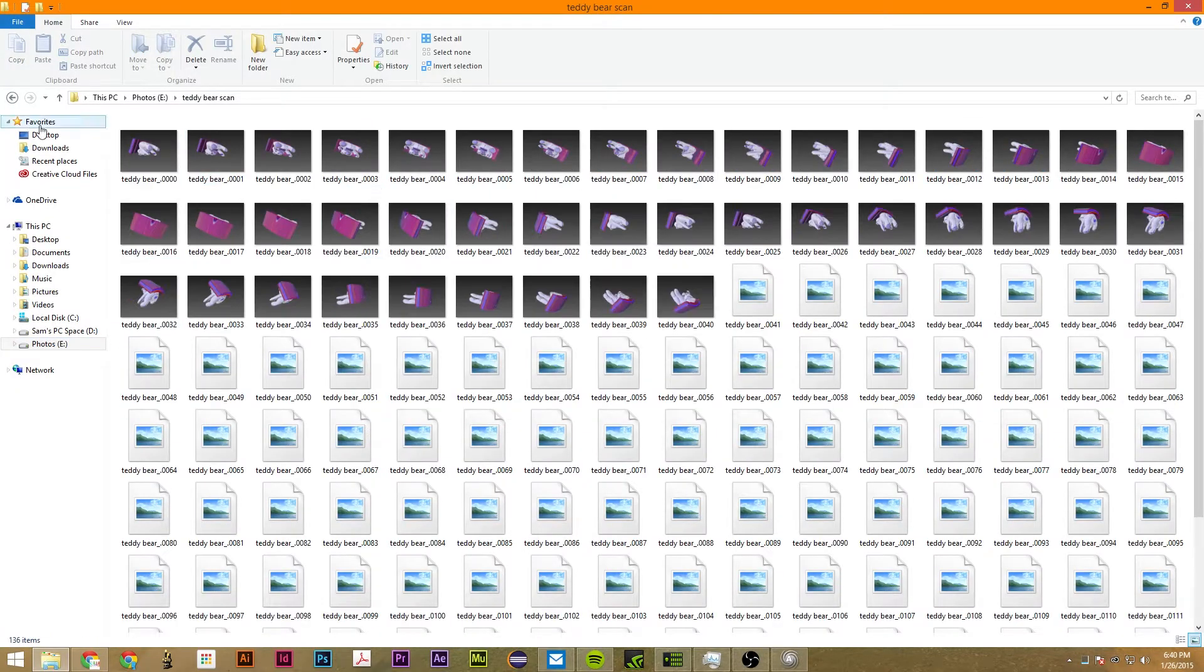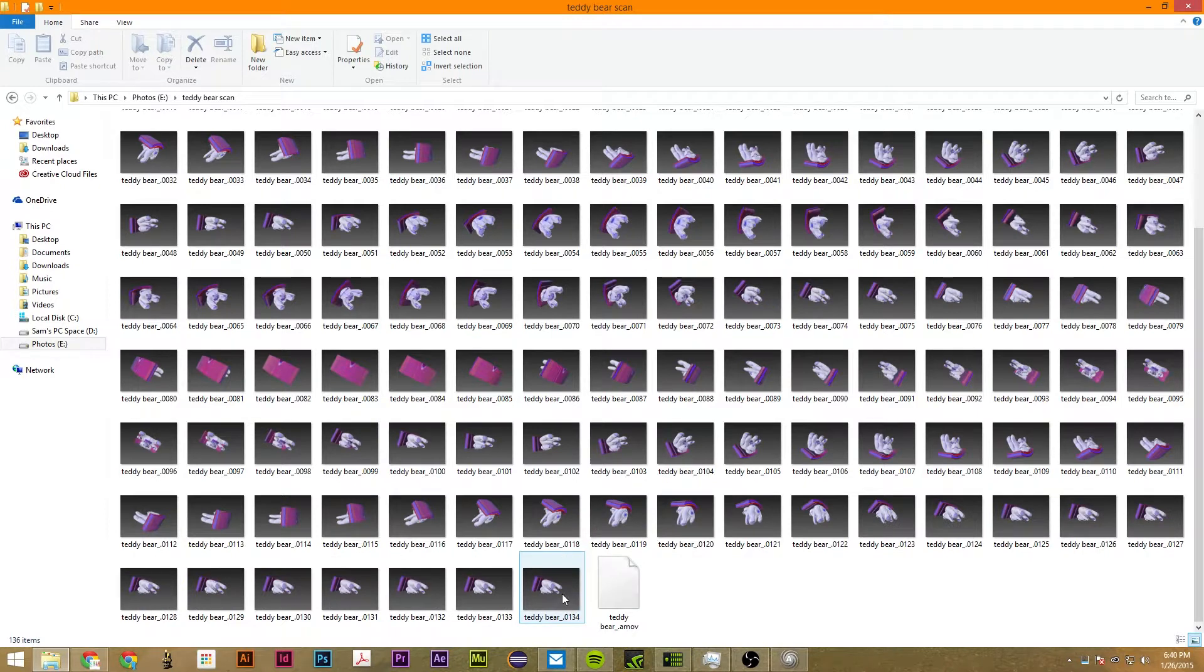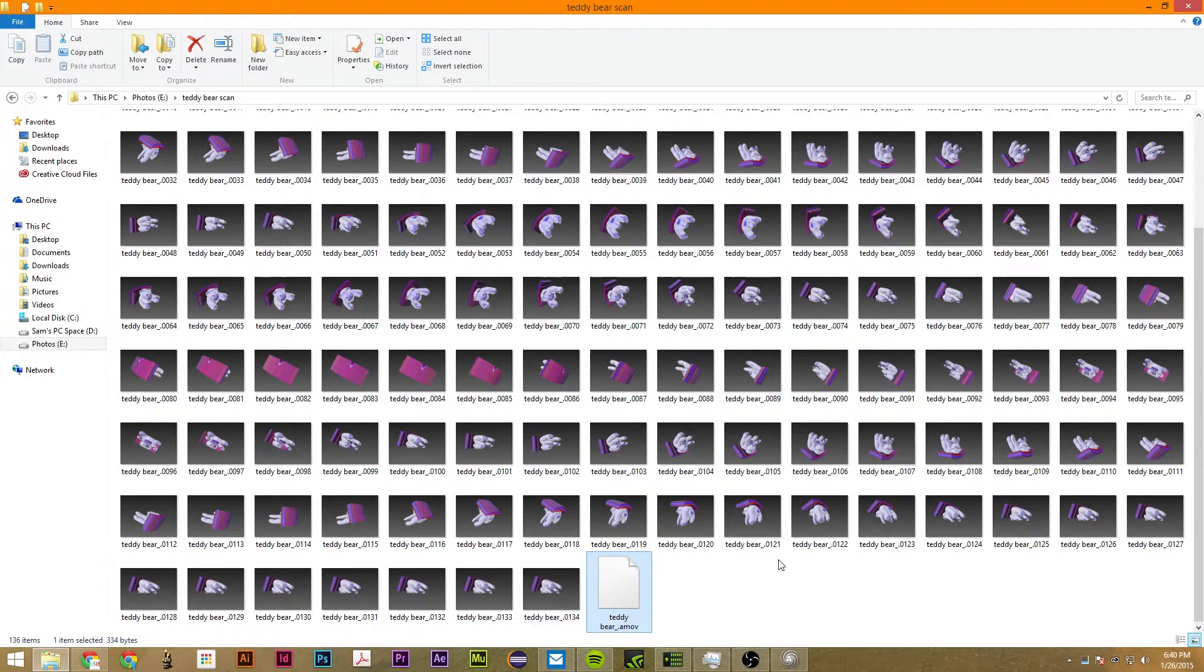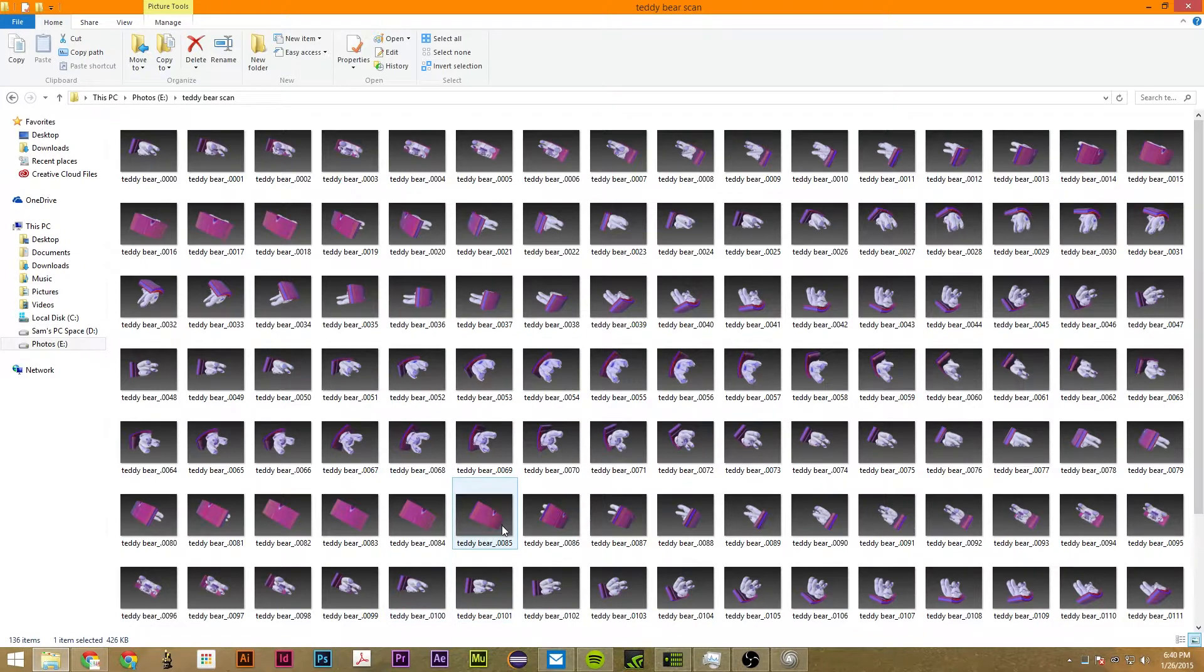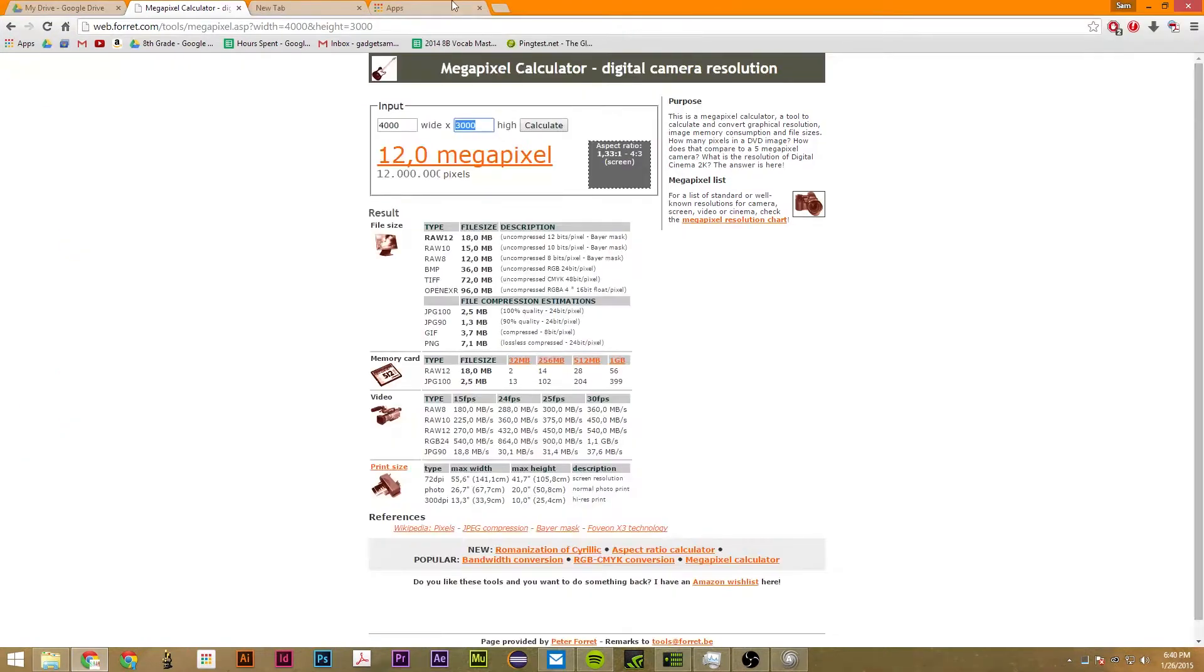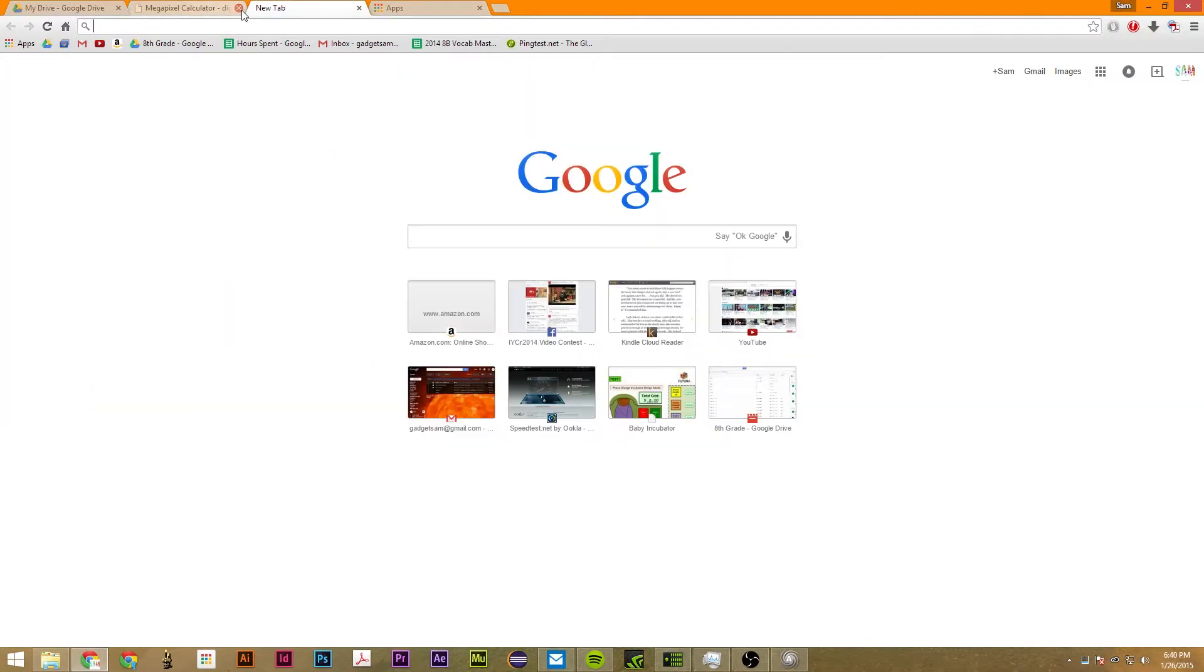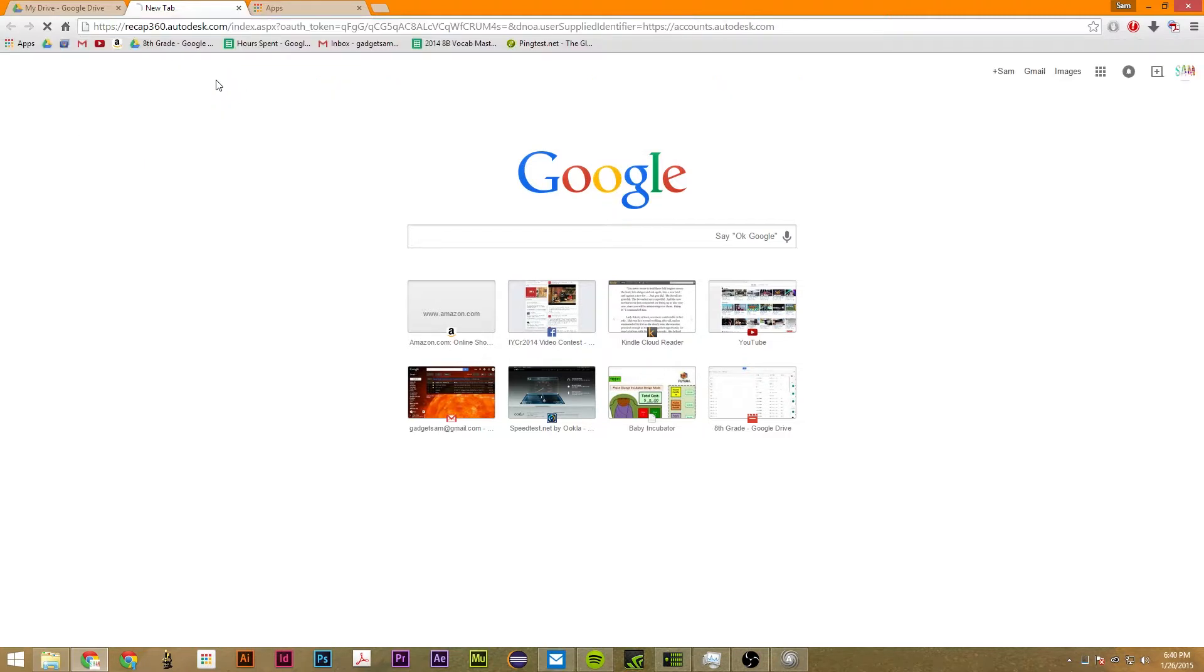So now I have all 250 images. So what we're going to do now is upload all these images to Recap 360. So I'm going to go ahead and go here and just go to Recap 360.